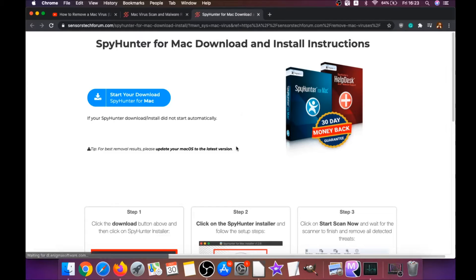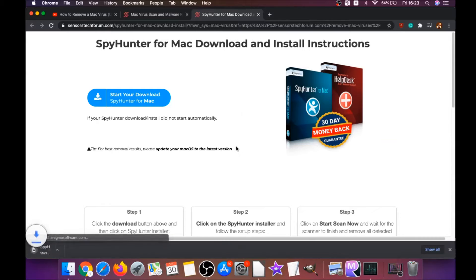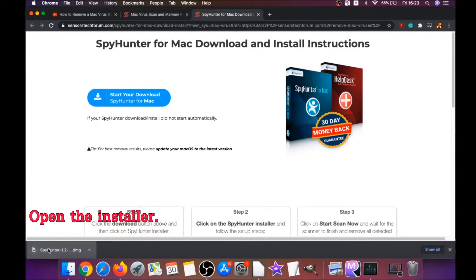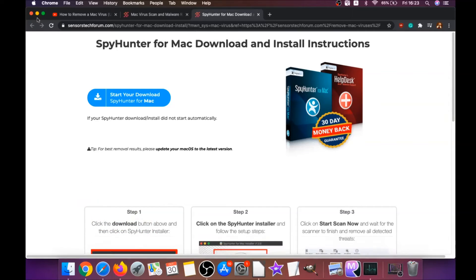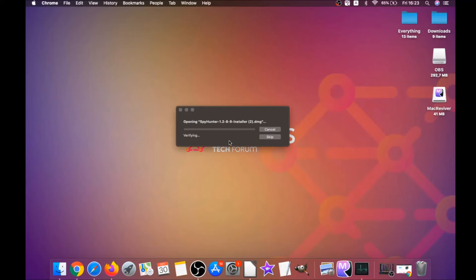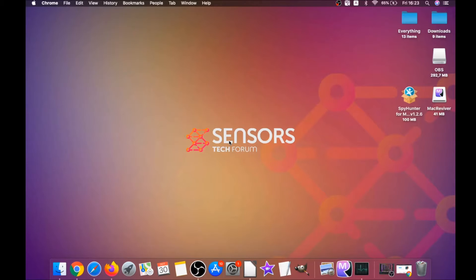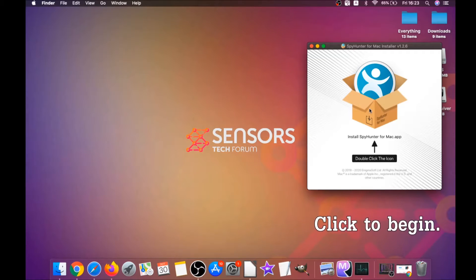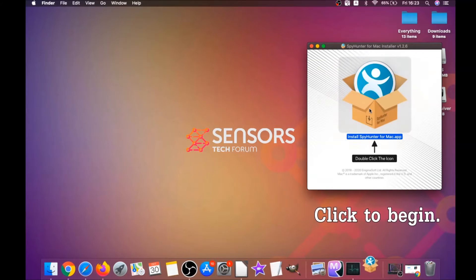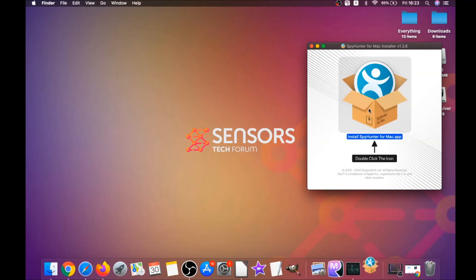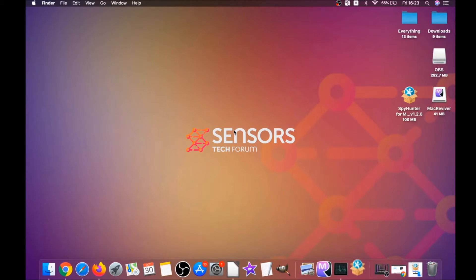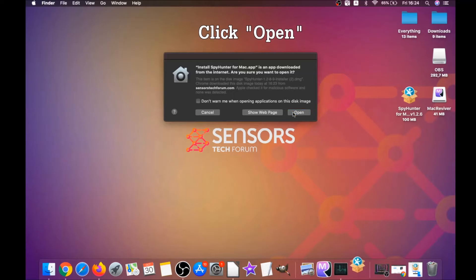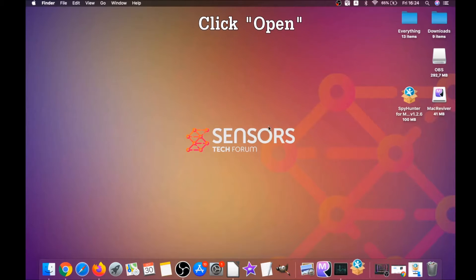It's going to take you to the download page of this software. Download should begin automatically. When the download is finished, simply open the installer and it will open a pop-up window. When you see this pop-up window, simply double-click on the icon and this will run the installer.